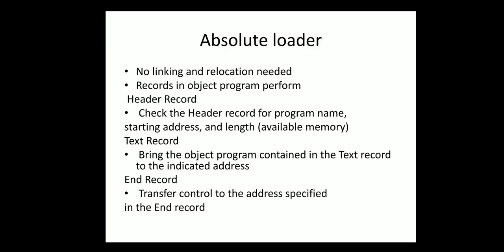There are two types of loaders: absolute loader and bootstrap loader. In the absolute loader there is no linking or relocation done since absolute loader is performed only in small programs. The linking and relocation is not needed here.